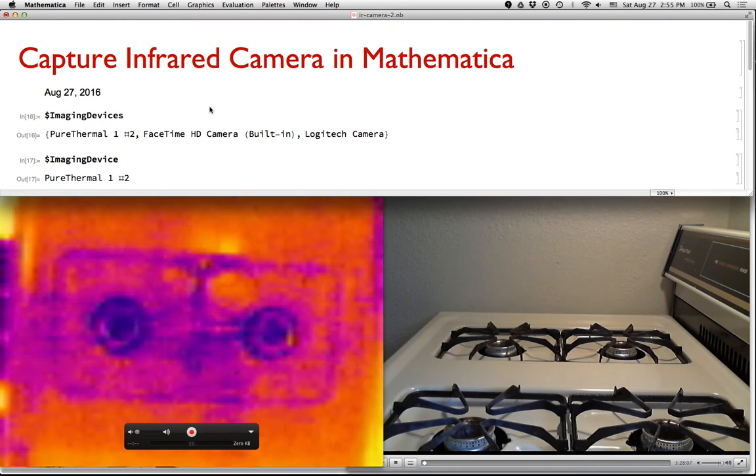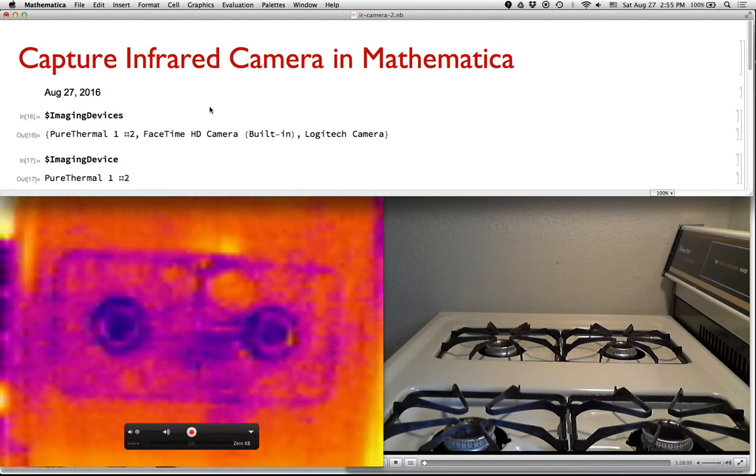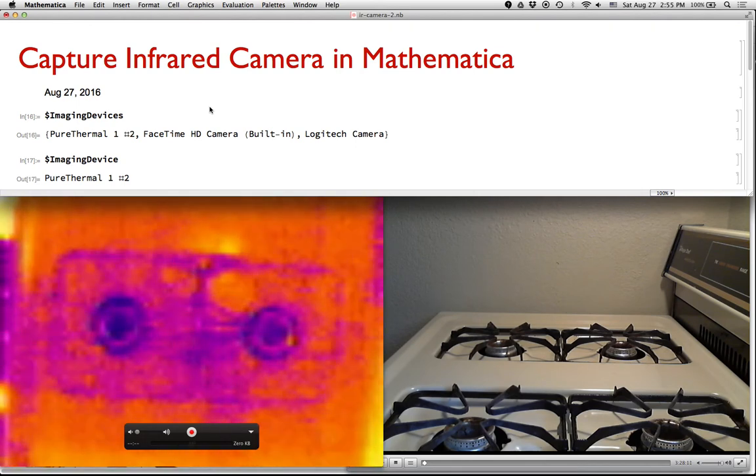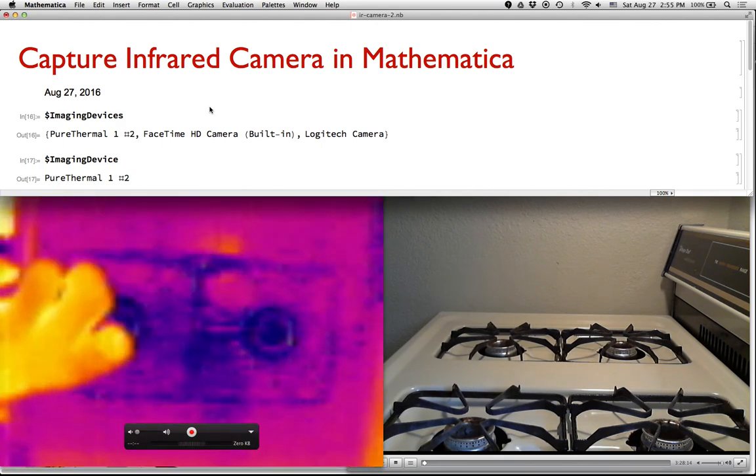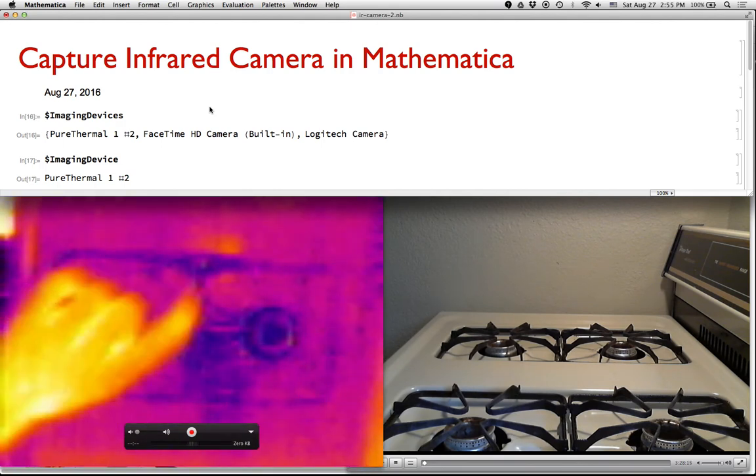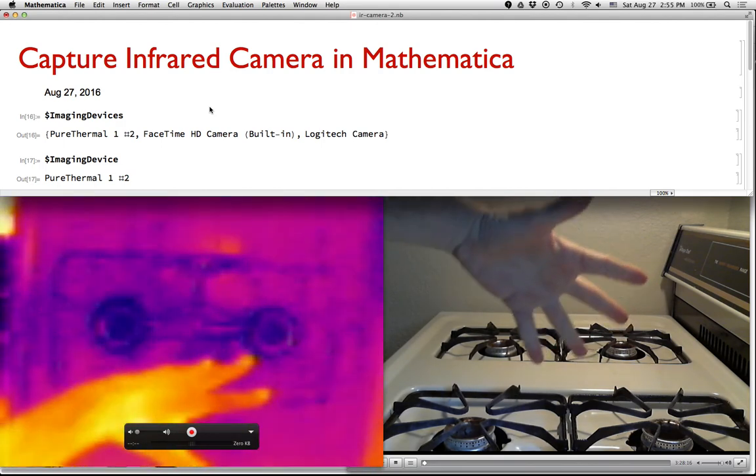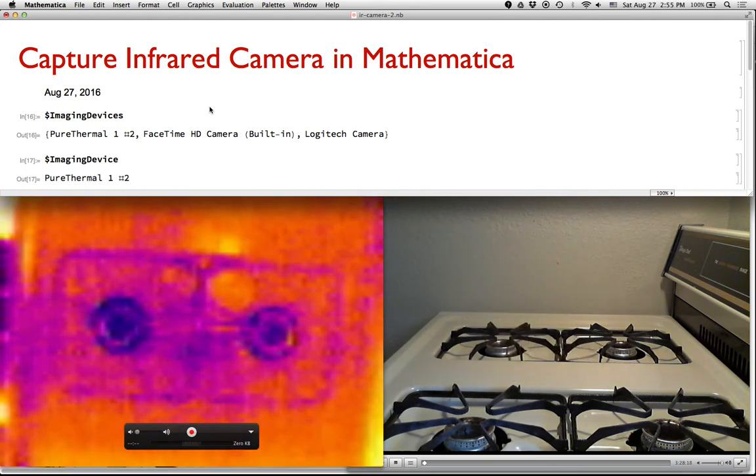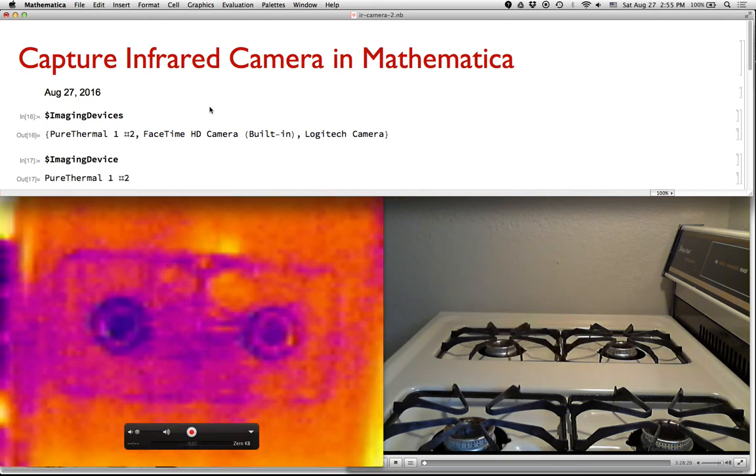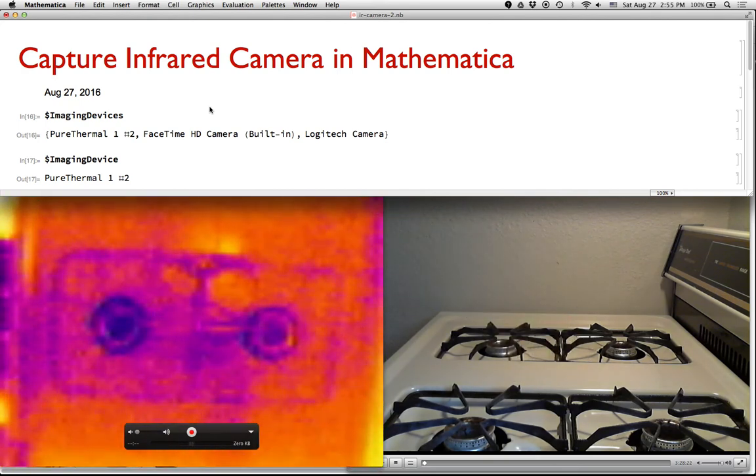so in this part I want to show how you can use Mathematica to analyze some of the images that we're getting out of the IR camera. So I still have my IR camera set up. There's still the webcam that's showing you what's happening in the real world. And what I want to do is I have these two frying pans. I have them in the fridge here so they're the same temperature.